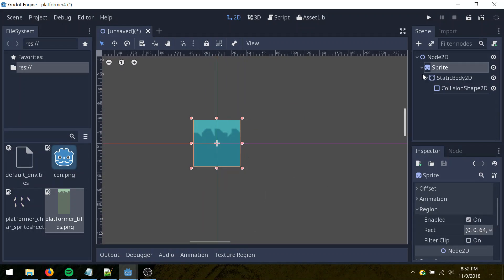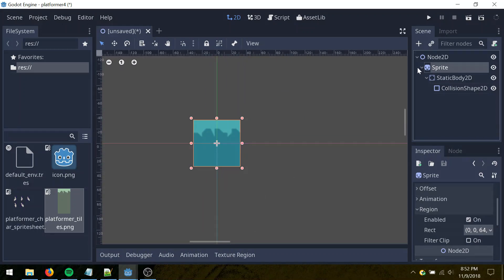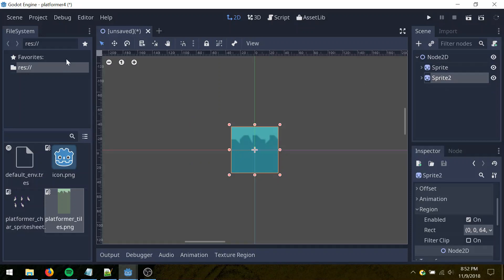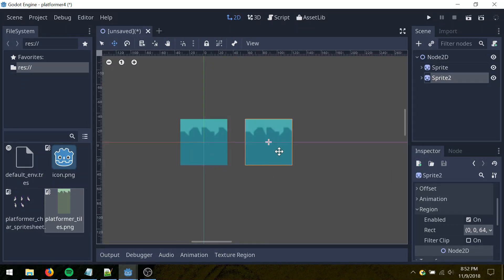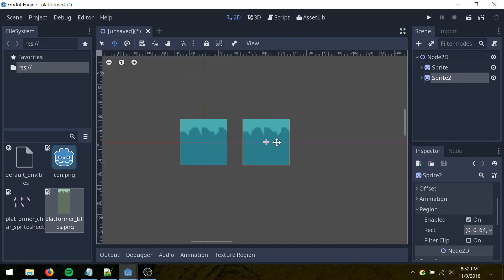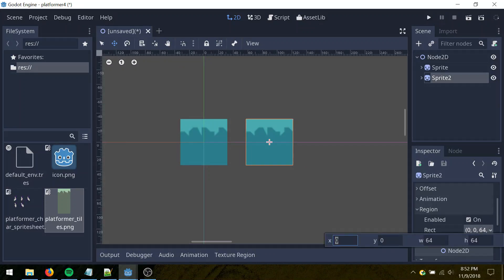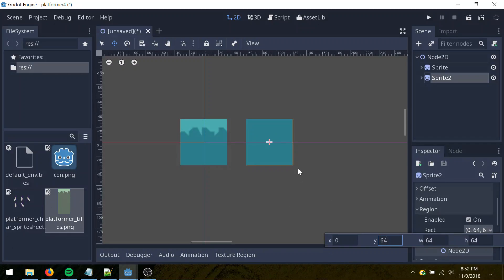I'm just going to duplicate this, control D, and then move mode. You can drag it to the side here. If you hold shift, it locks it to the axis when you drag it, and then let's go here, and set the Y to 64, so that just moves it down, selects the bottom tile there.